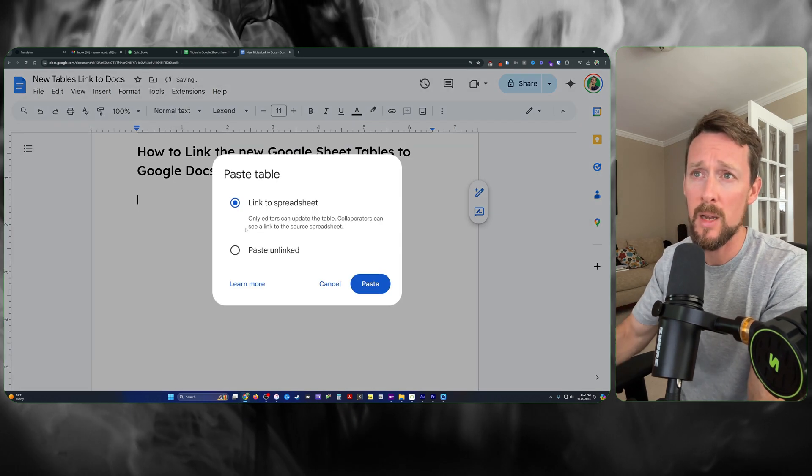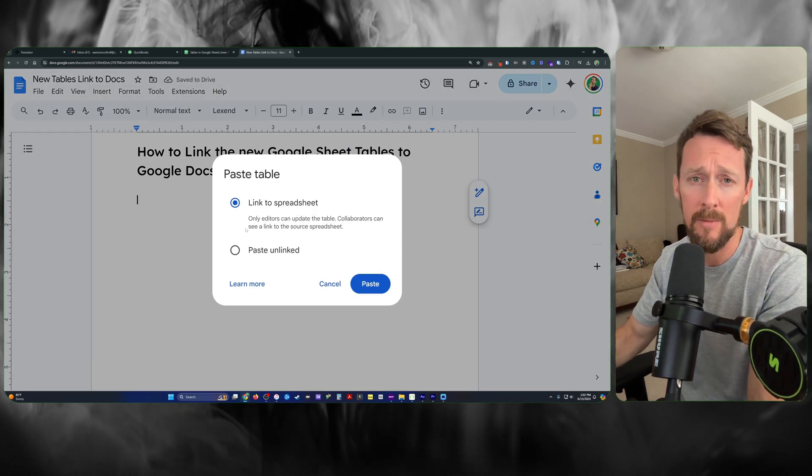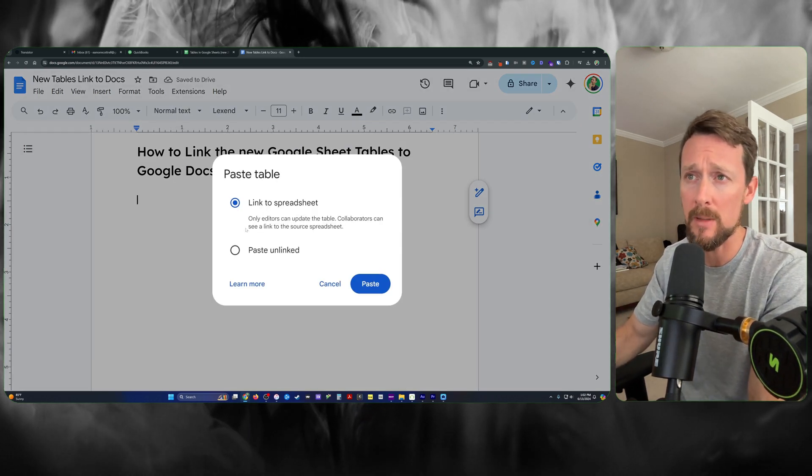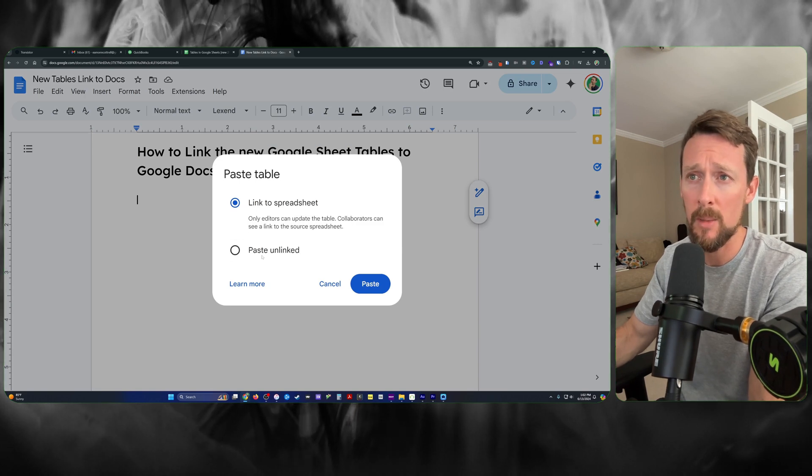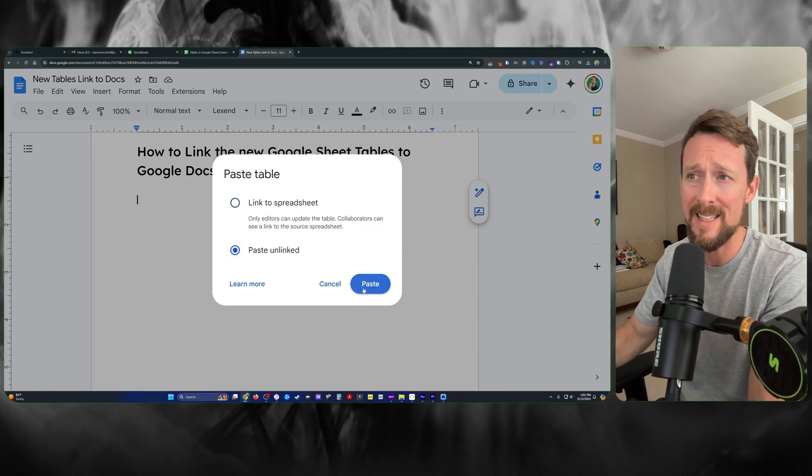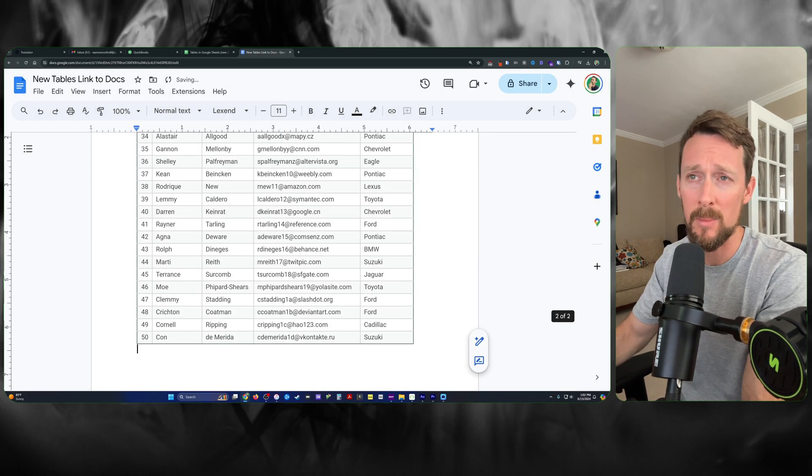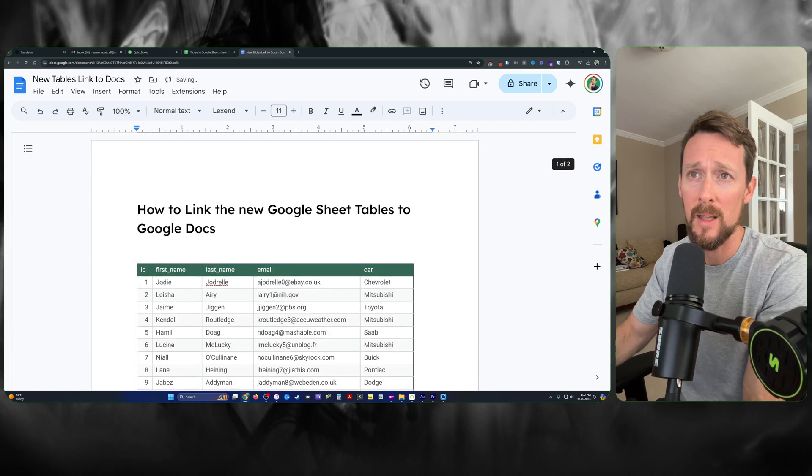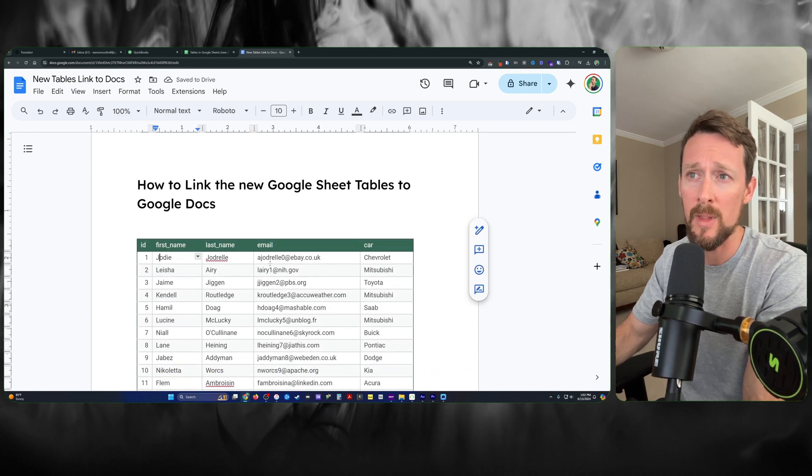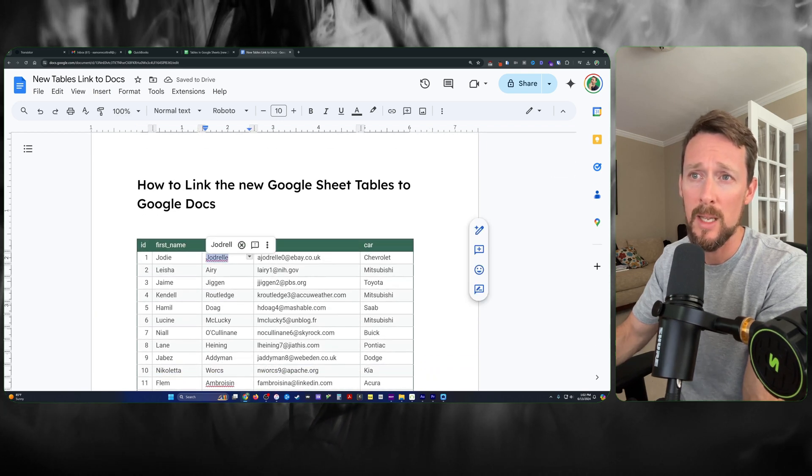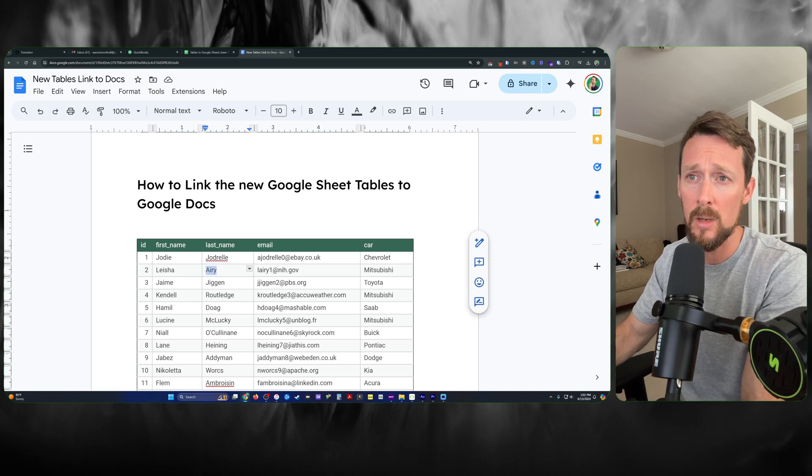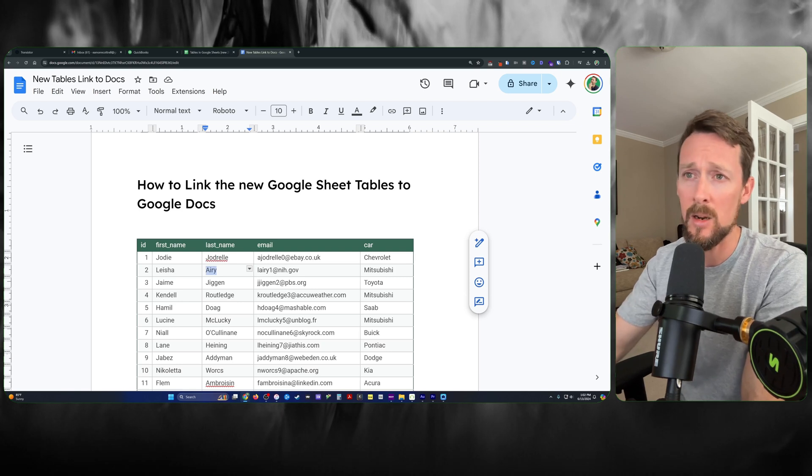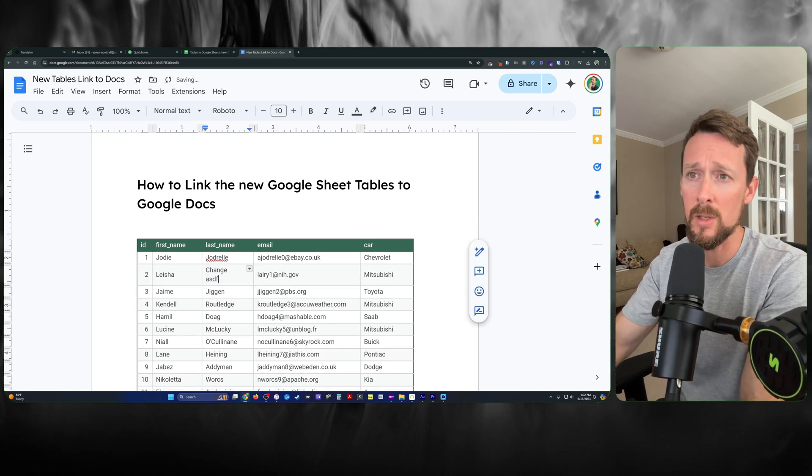Come over here and Control-V to paste, and you now have two options. We can paste the unlinked version, which simply gives us the current version of the table with formatting included. We can come in here and change stuff if we want to.